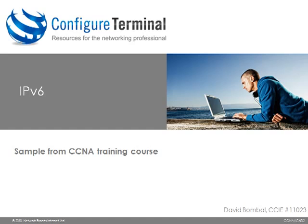This is a short sample from our CCNA training course which you can find at ConfigureTerminal.com. In this sample we are going to look at one of the transition mechanisms from IPv4 to IPv6. I am going to show you how to configure a static IPv6 over IPv4 tunnel.